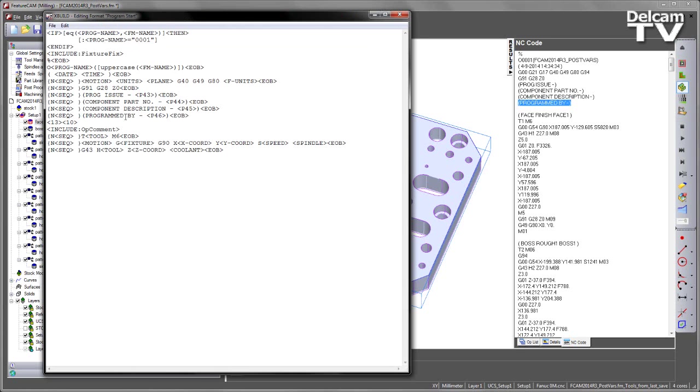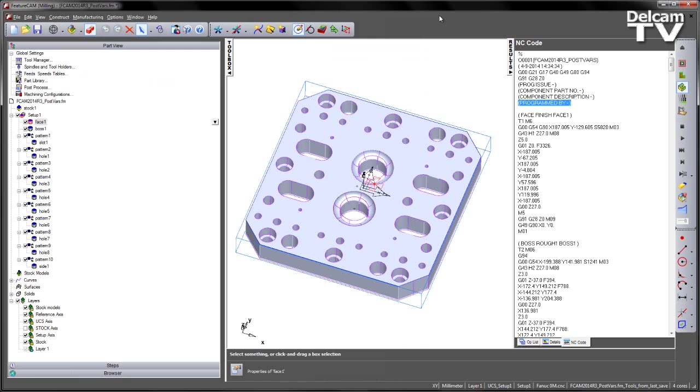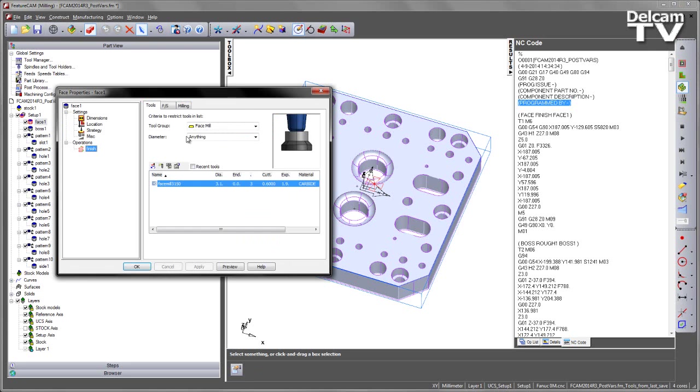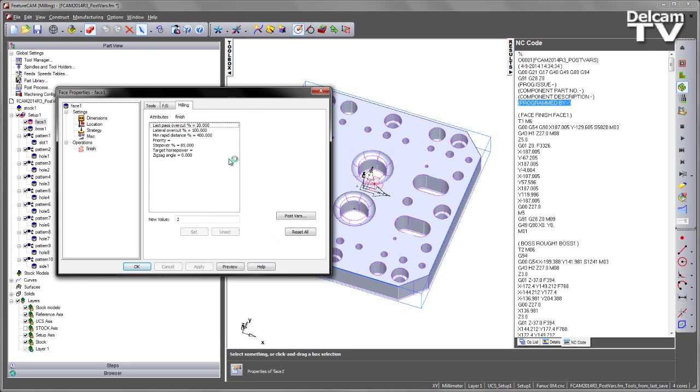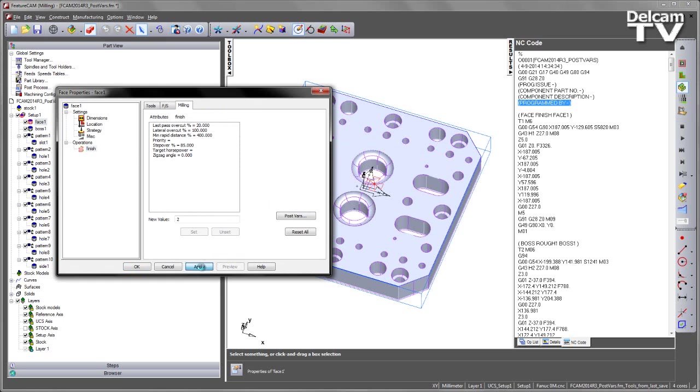However, if I forget these numbers, it's quite easy to make a mistake. For example, if I go to my face feature, into the finishing tab, into the milling, under post variables, let's say I go and choose P43, and I get confused and think this is program by, put my initials in, like so.